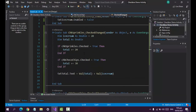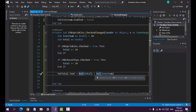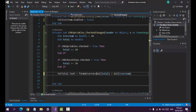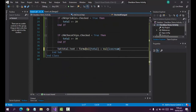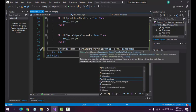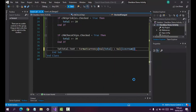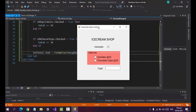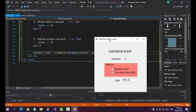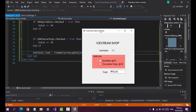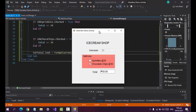Now we want to format the total as currency. Just like we discussed before, use the FormatCurrency function and enclose the value in parentheses — apply this in both places. Let's check: 20 plus 20 is 40, and that's 70. Remove sprinkles: 30 plus 20 is 50. That's all for today — thank you for watching this video, see you in the next lesson.